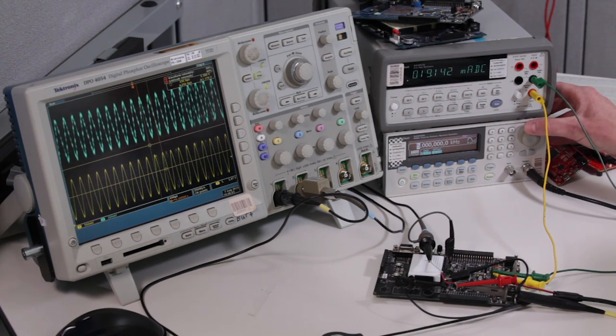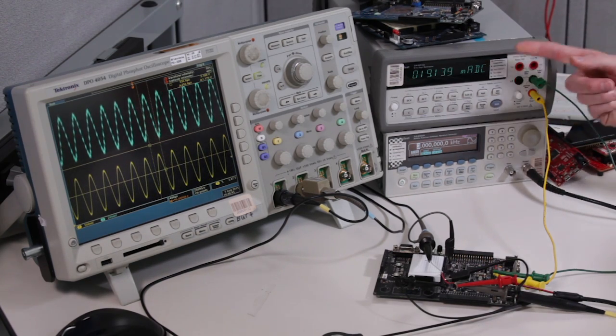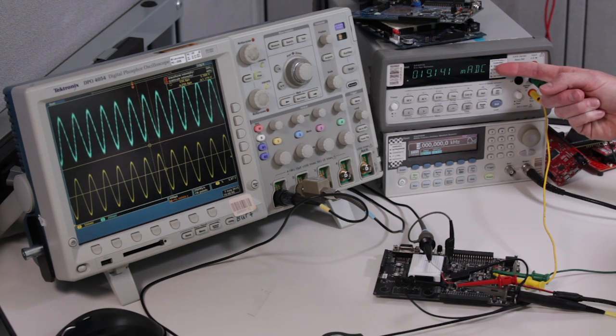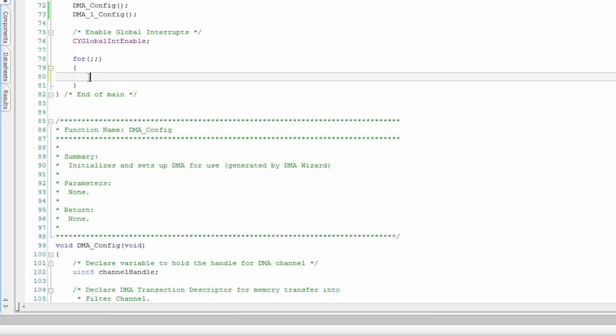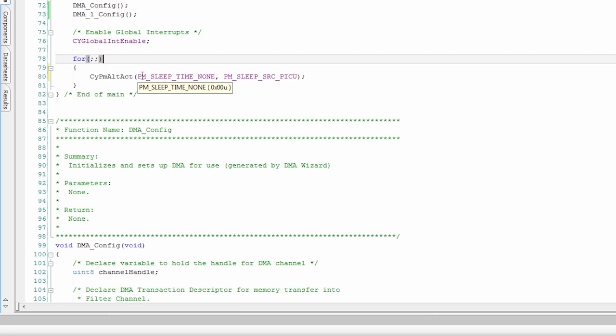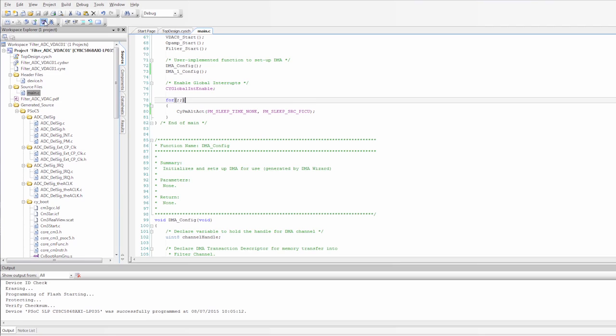If we go back, you'll also notice that we're drawing about 19 milliamps. Now we need to go back to our main code and put the CPU to sleep. In PSOC 5LP we call this alternate active mode. If I go back to main, I'm going to call the function to put us in alternate active mode. I already have this in my clipboard so I don't mess it up as I'm typing. The function is called CYPMALTACTIVE. We have the sleep time of none. This means it's going to sleep forever. Right now I have it set to wake up on a PQ or a port interrupt that happens.